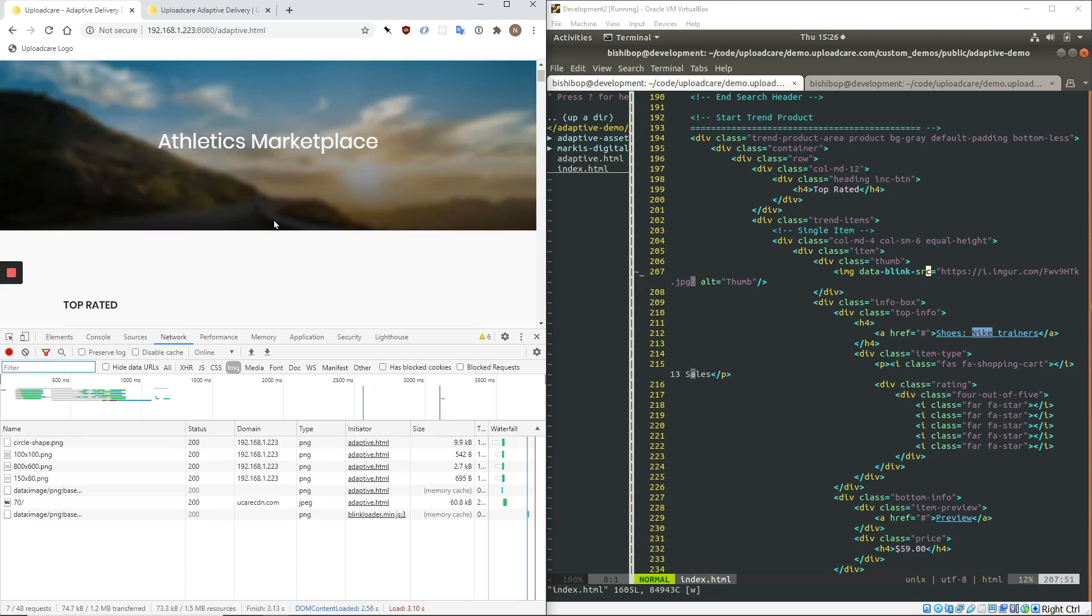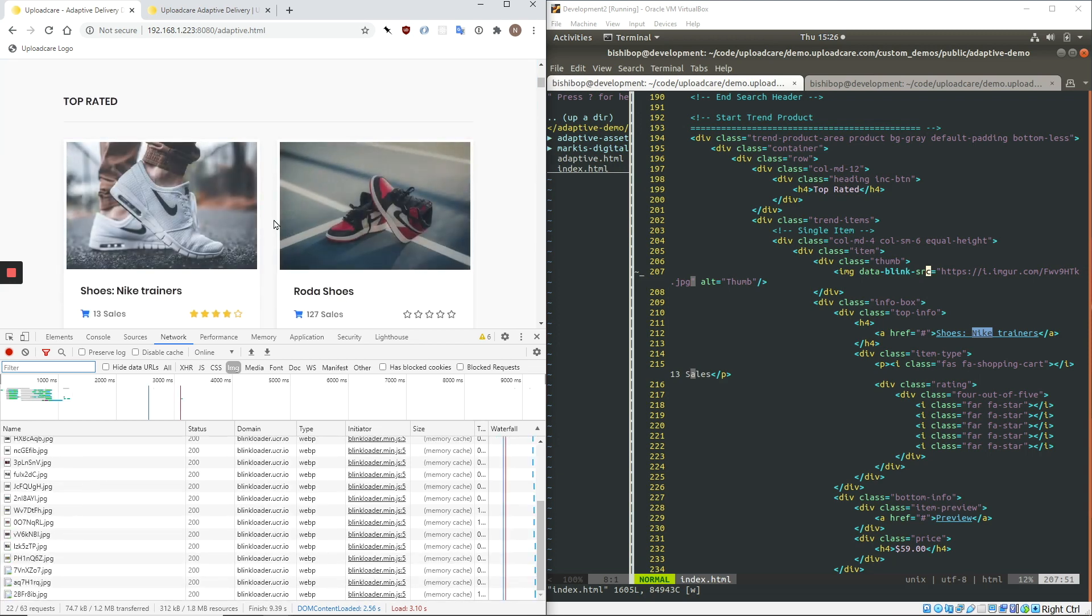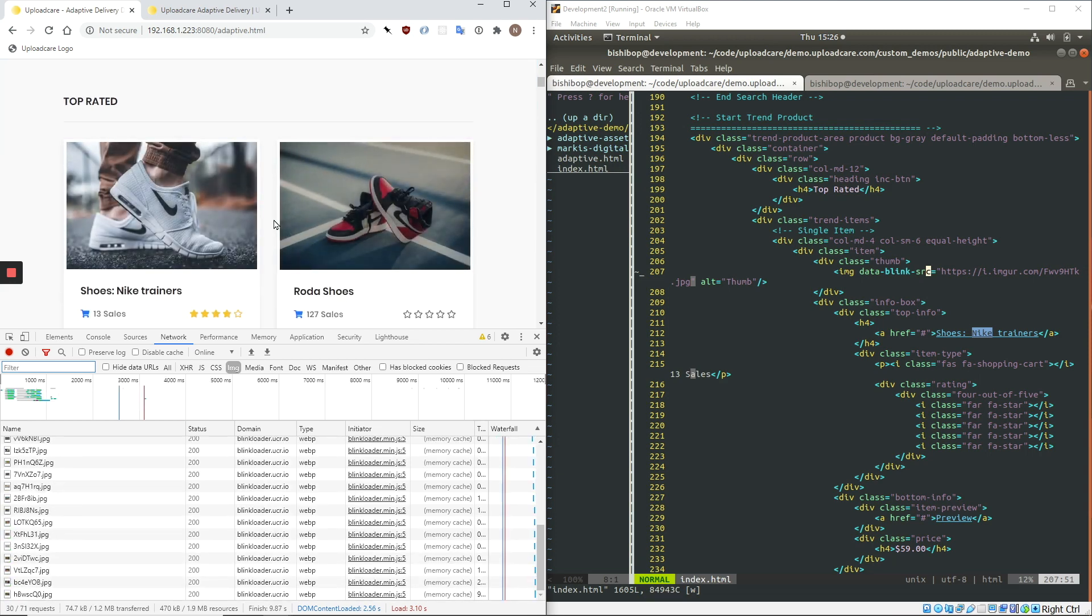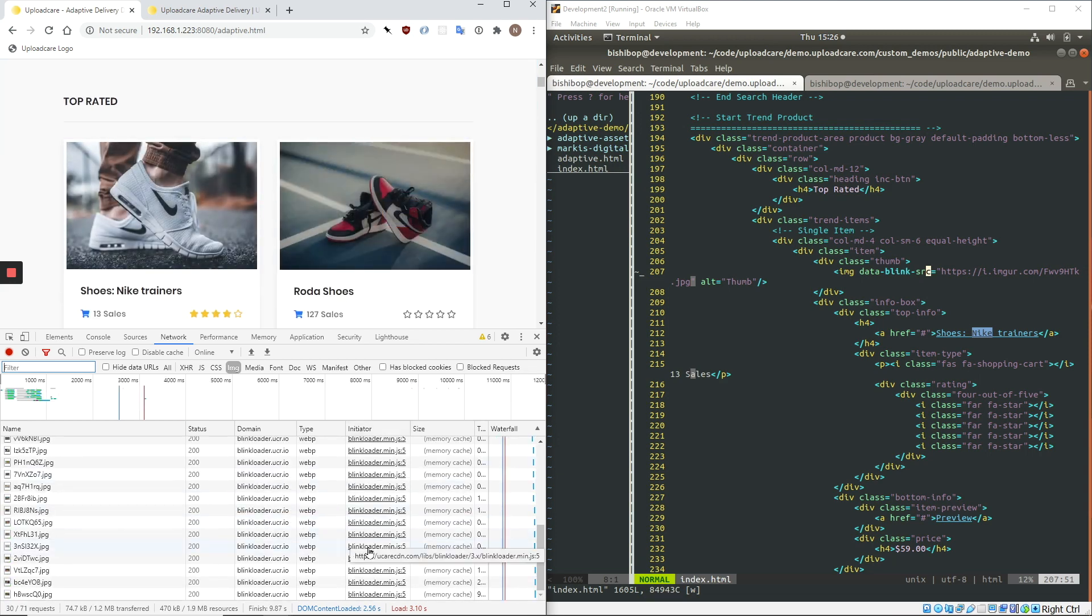First thing to note is that the images themselves do not all load when a page loads. So they only start loading when I scroll down the page. And then you can see them all come in.